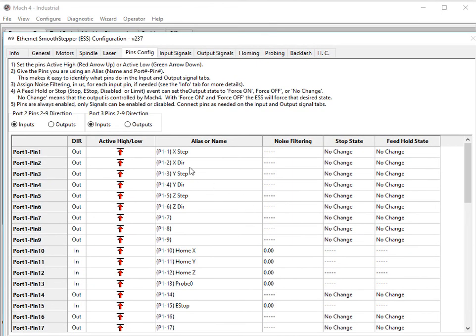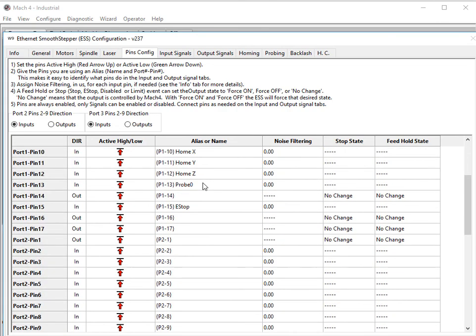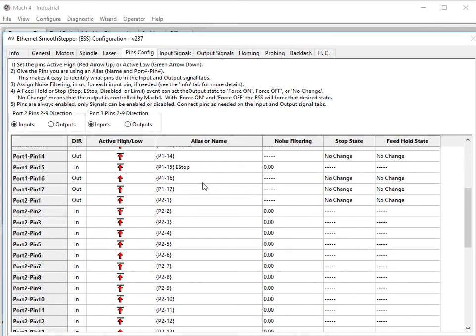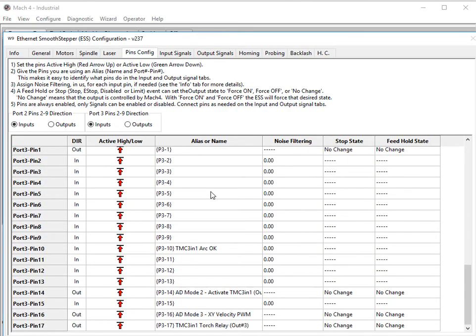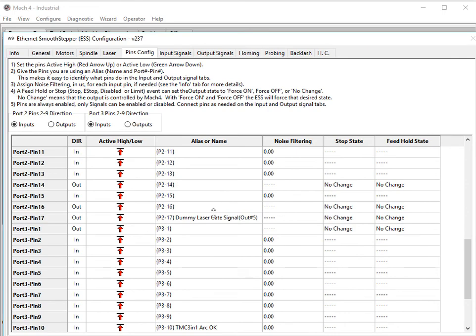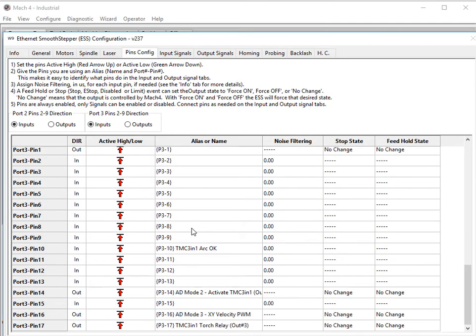Over on the pin configs, you can set up your motors, your home switches, your probe, your e-stop, however you need to. And here, we're going to assign our dummy laser gate signal to output number 5 to port 2 pin 17 because it's an unused output signal for me, or output pin. You can use any unused output pin you want. It doesn't matter.